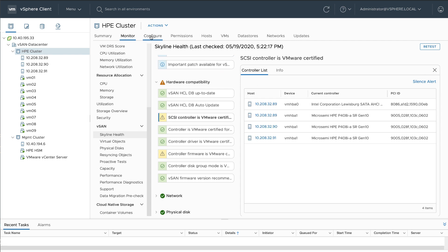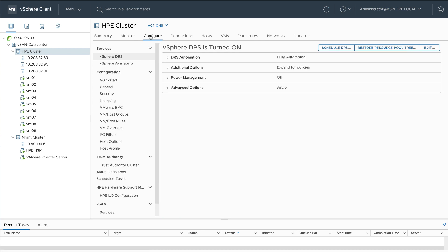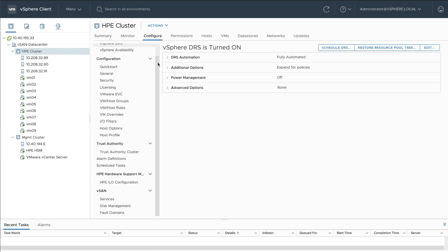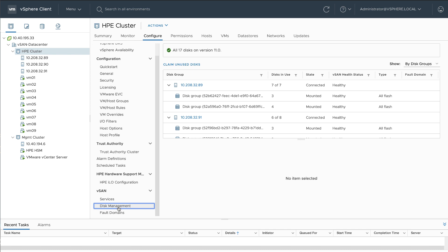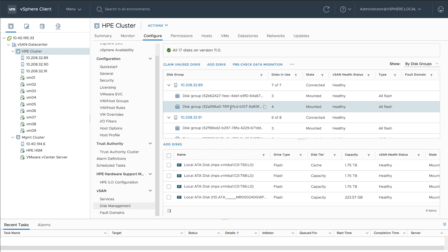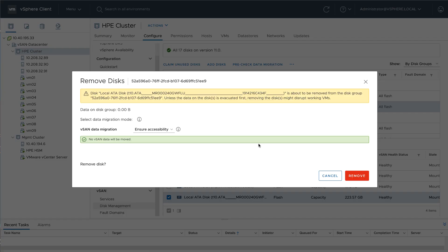So let's remove that incompatible disk so we can remediate our cluster. Before removing the disk, you can select a data migration mode and click remove.